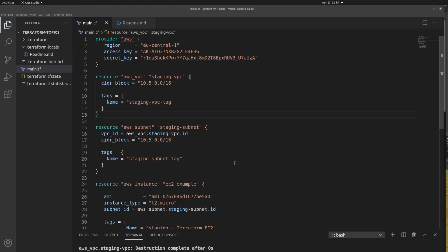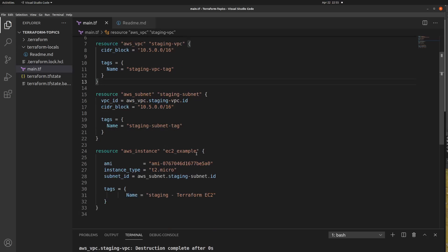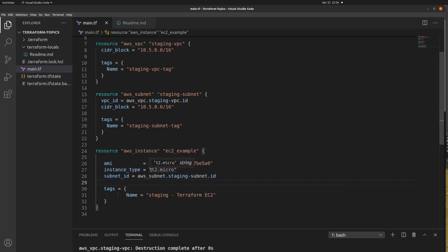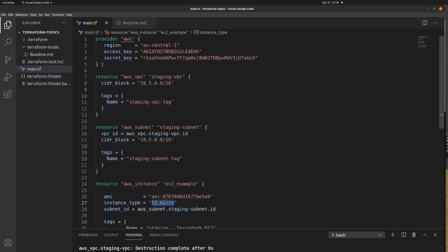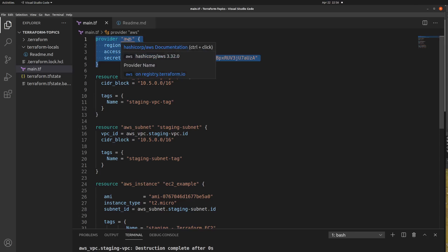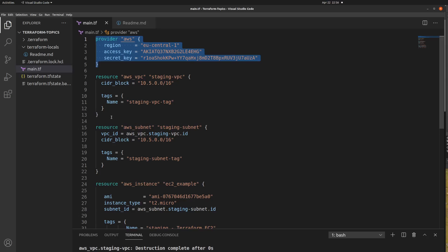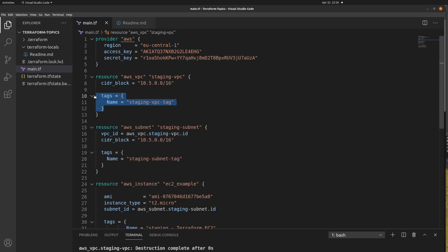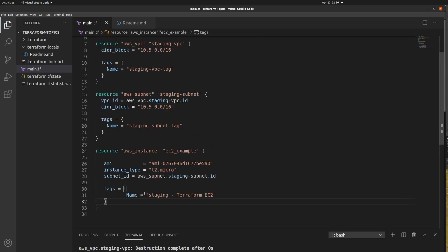Let's see a demo. This is my main.tf file. Here I'm trying to create an AWS EC2 instance, and this is the tag I'm going to use for it. The instance type is t2.micro. I'm also providing the AWS provider block. Apart from that, there are a couple more resource blocks: one for VPC and one for AWS subnet. Each tag name is starting with 'staging' — same for the VPC, the subnet, and the instance.